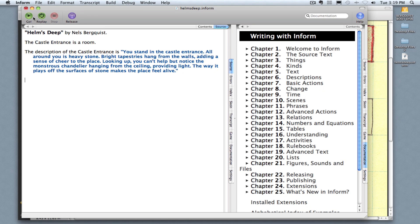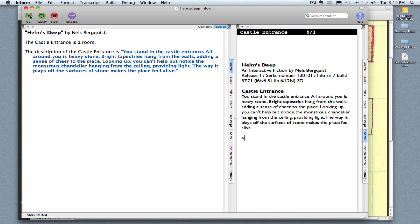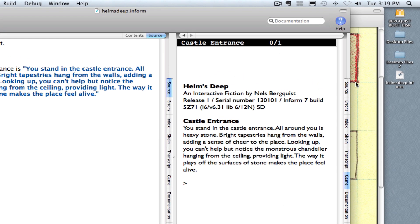And then I can click go and Inform will compile the game so far. And over here is my game.